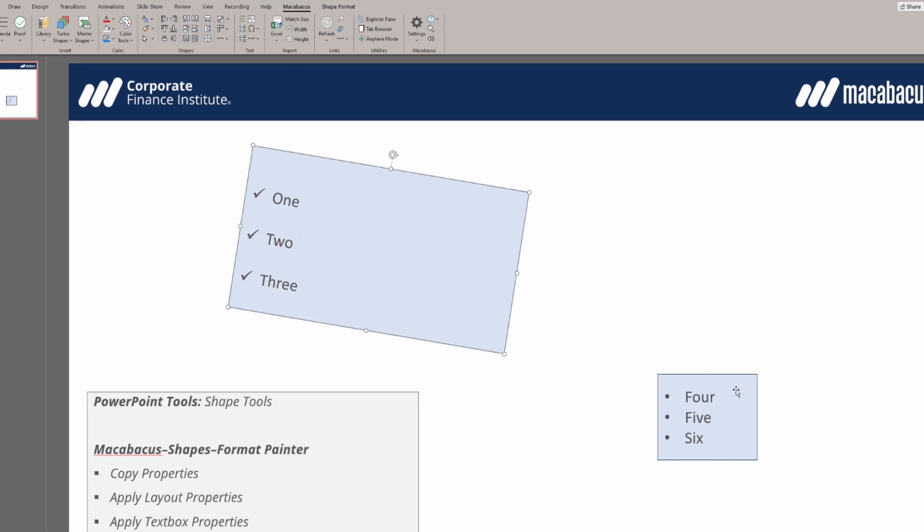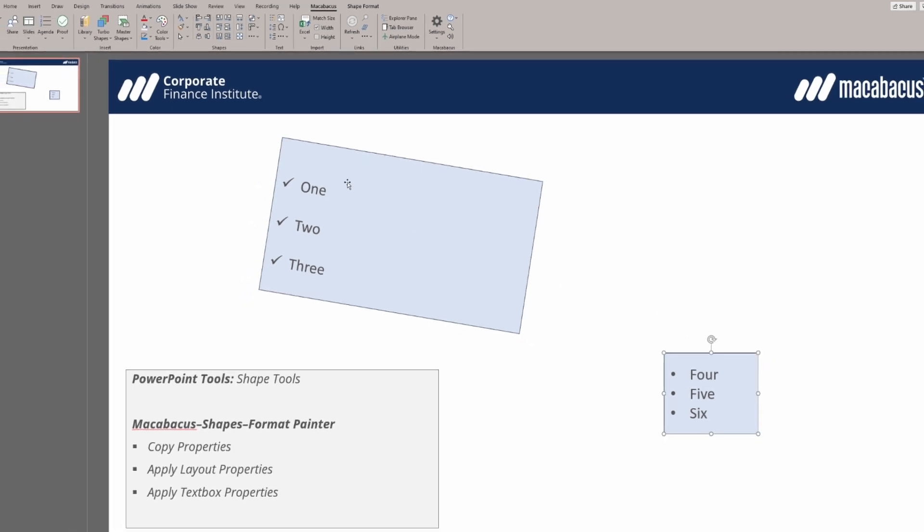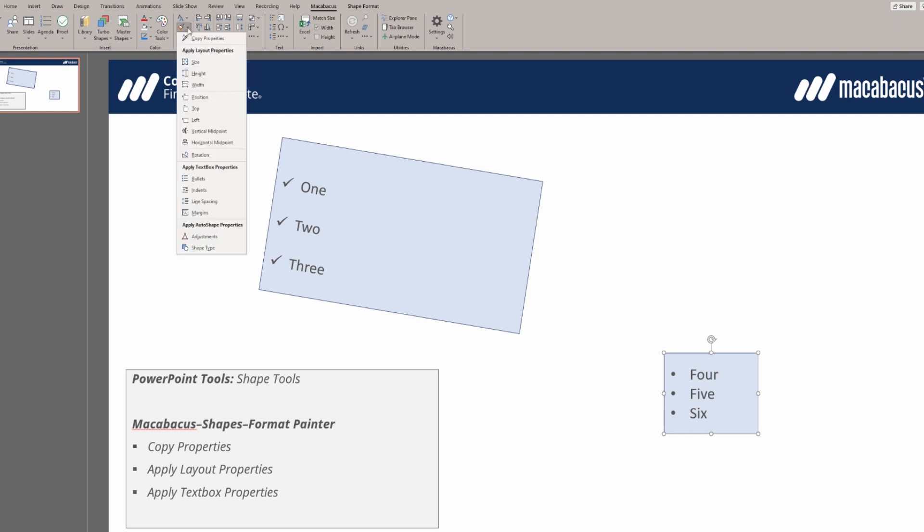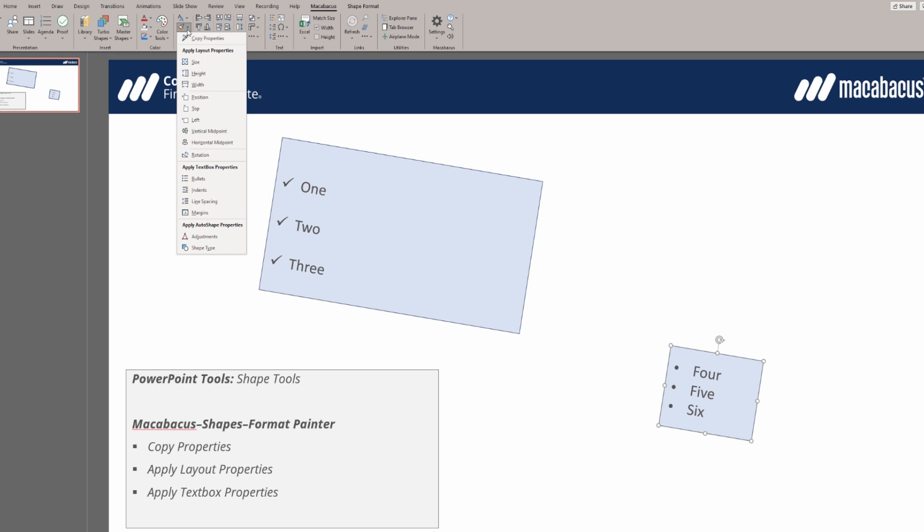We now select the second shape and go up to the same area. We're going to apply some layout properties. Let's apply the rotation, so it's now rotated in the same way. We could now apply the height.